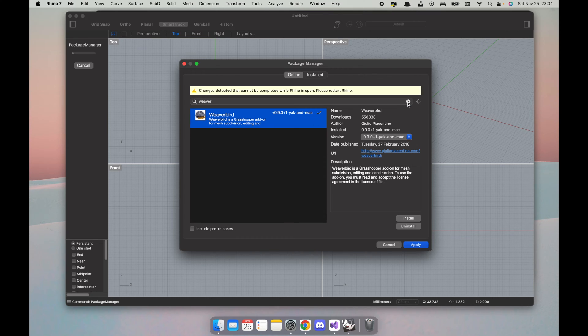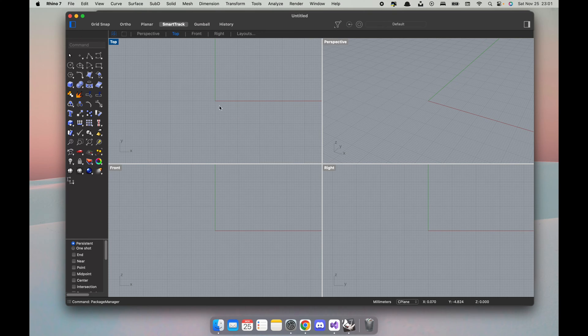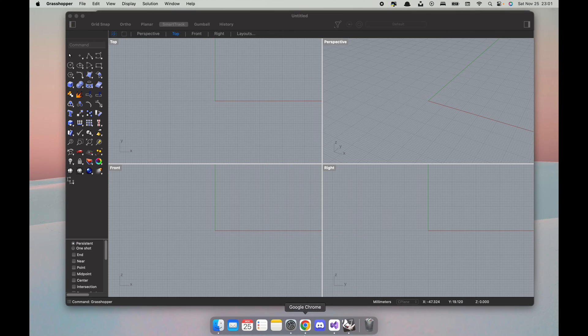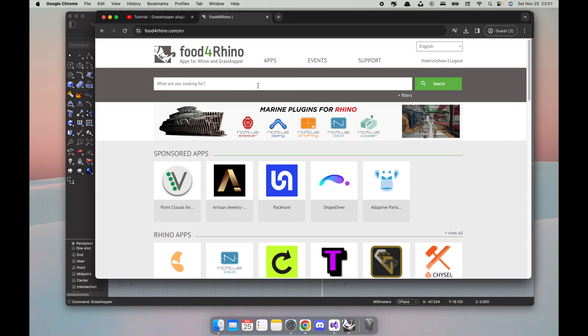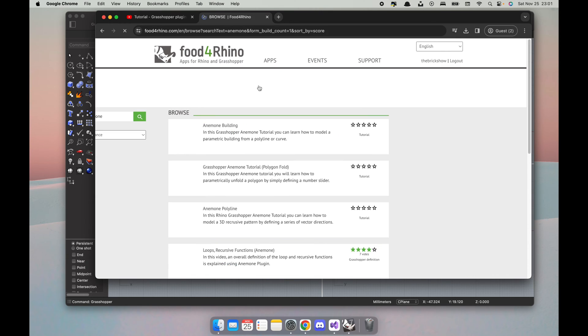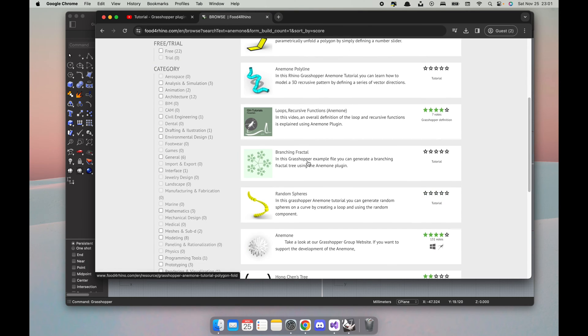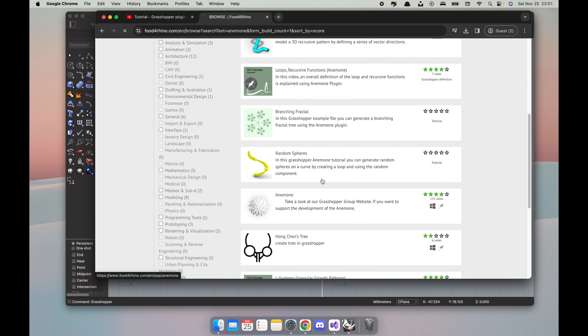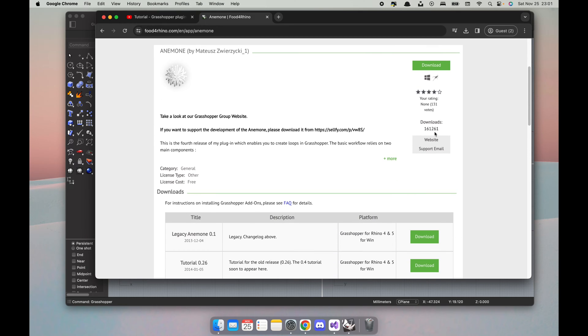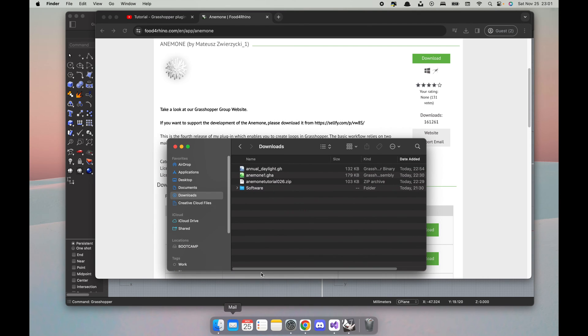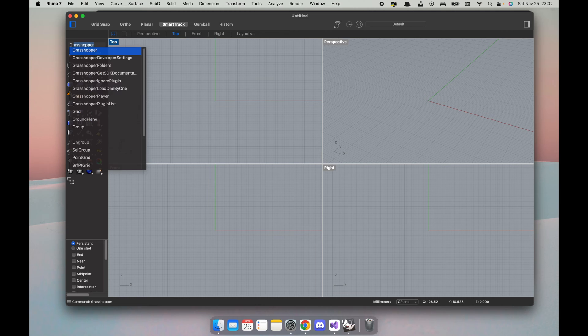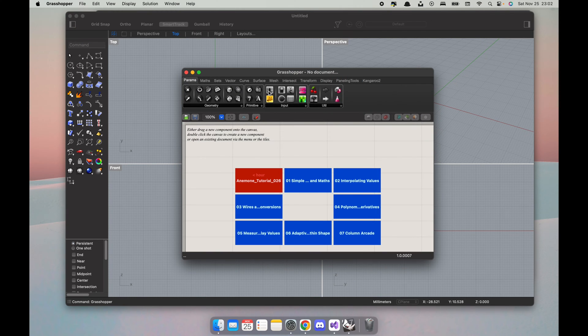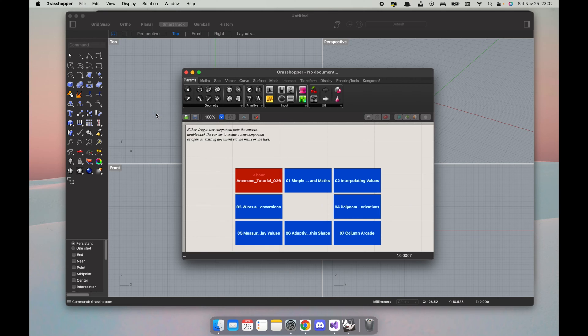But there are still some plugins like for instance Anemone. I couldn't find it. What I'm gonna do is open Food4Rhino. There's no Apple Mac symbol here so it's pretty similar to the previous tutorial. I just click download, I have it in my downloads. So what we do is we go back, we shoot Grasshopper, and then here I hit File, Special Folders, and Components Folder.